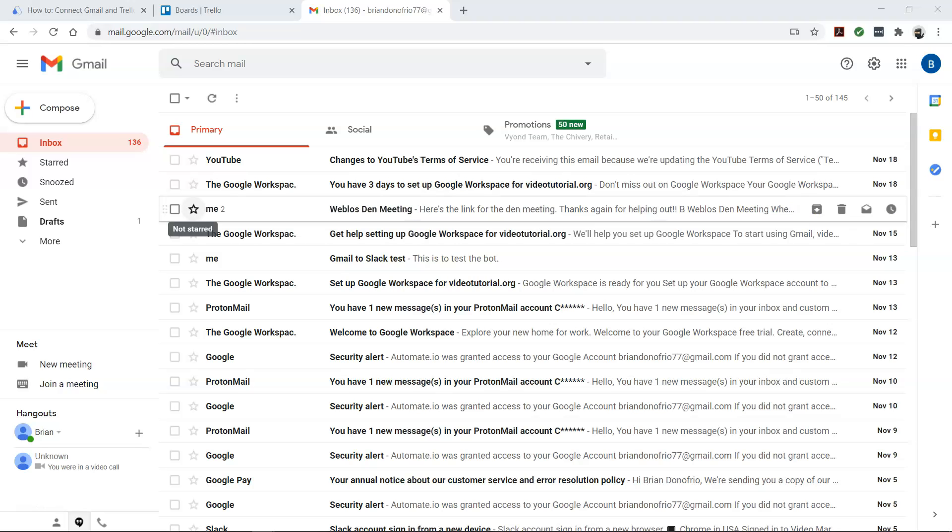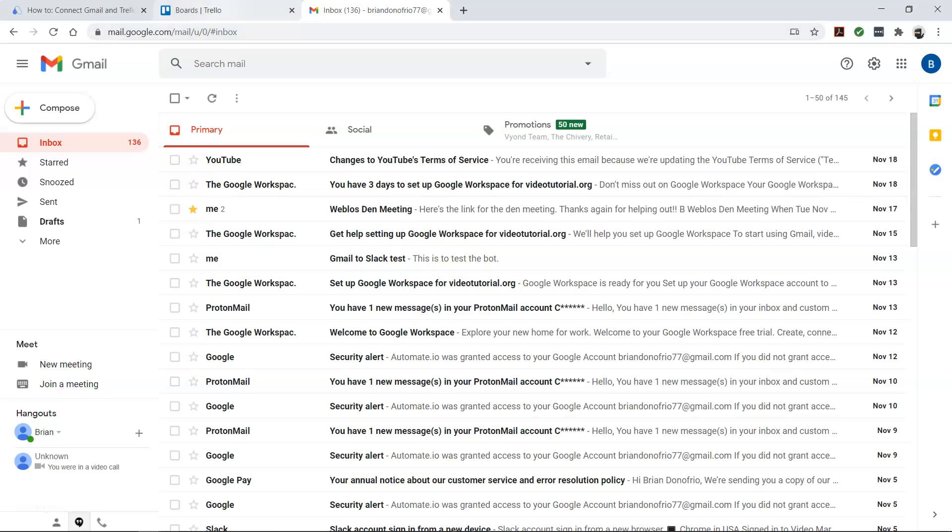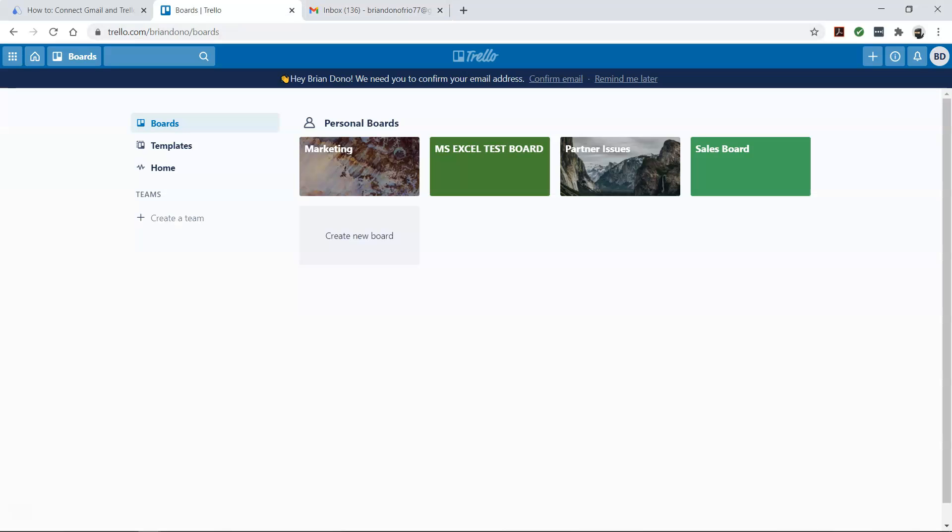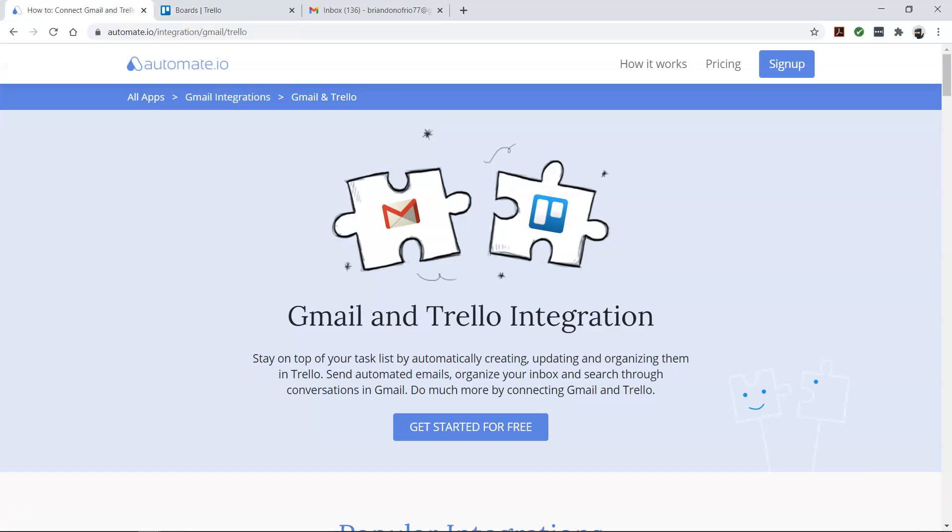Certain emails in Gmail always mean you have a task at hand. Rather than letting those emails clutter up your inbox, you can star them and turn them into Trello cards to follow up on later. Take the help of Automate.io to make that happen.